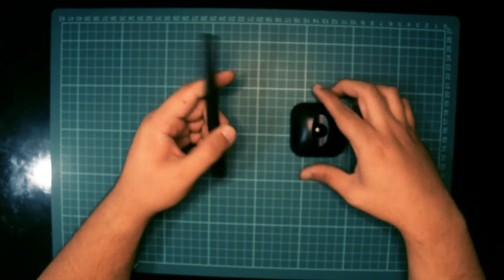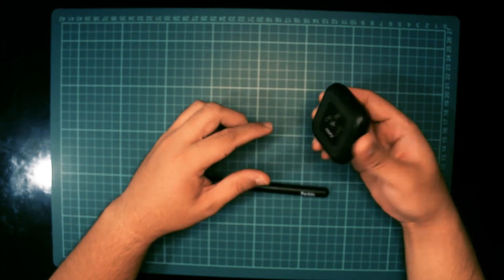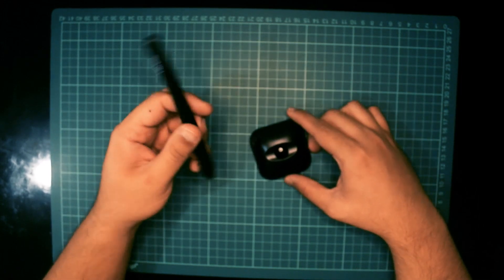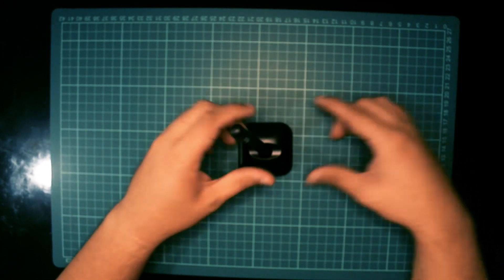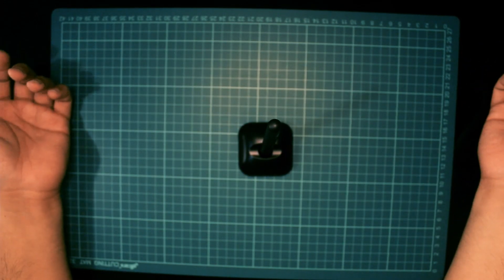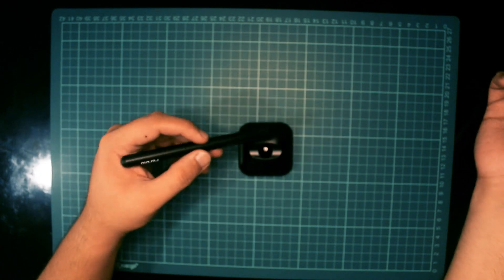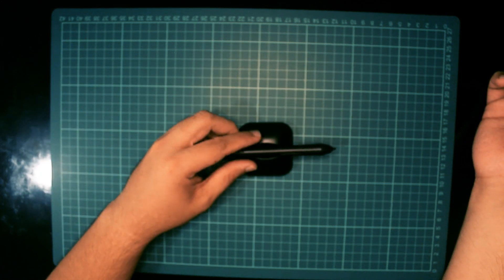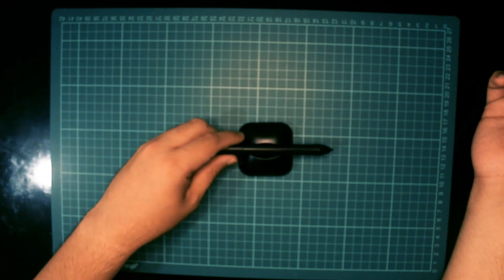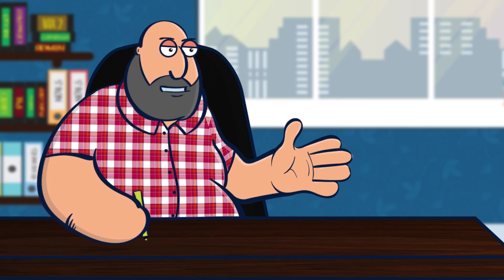The Parblo A610 Plus also comes with a pen stand and you can use it to keep your pen from rolling off your desk. The stand has a nice weight to it and it won't slide around your desk too. My personal preference is just keeping it standing up.